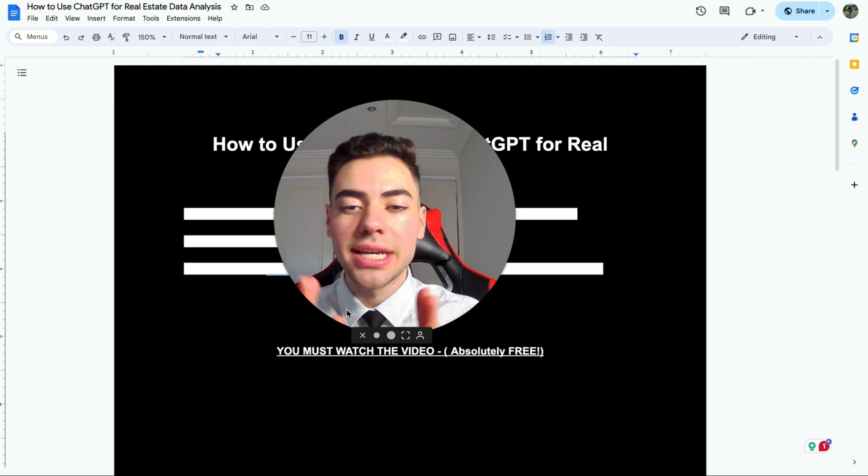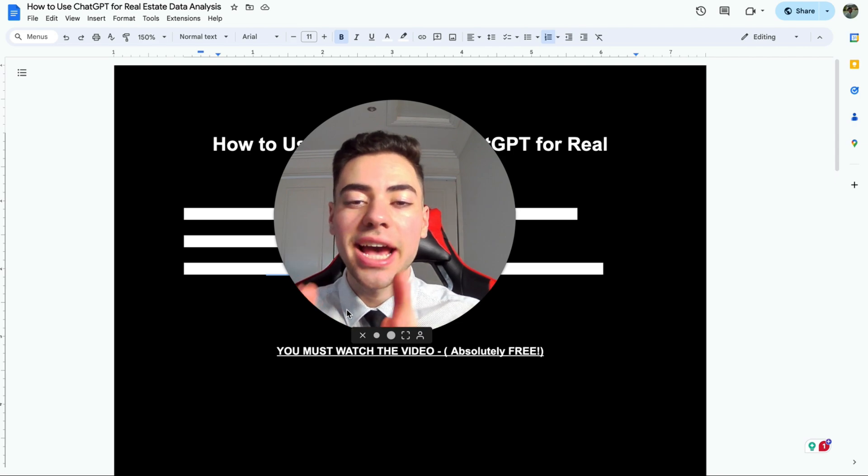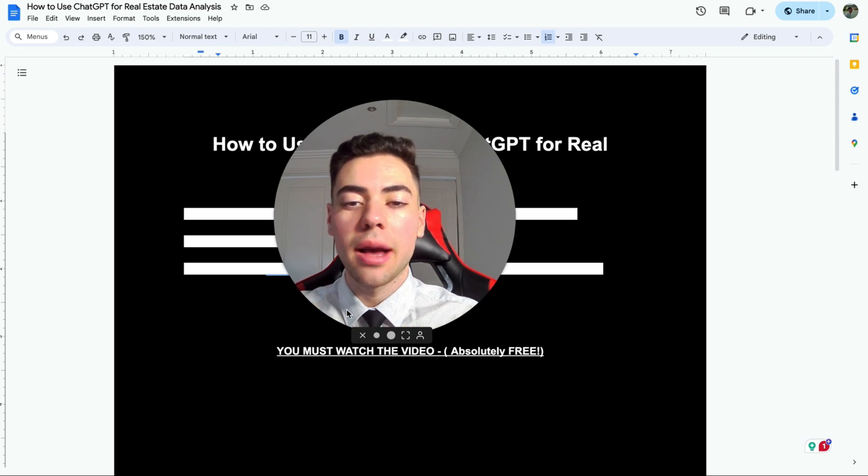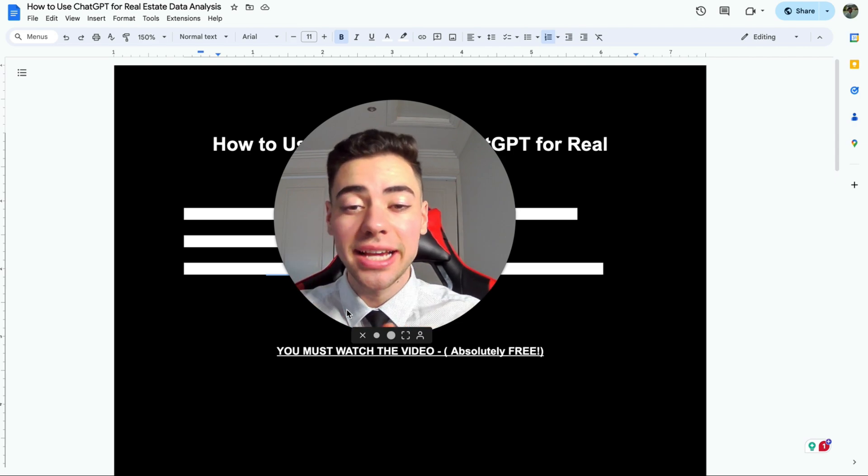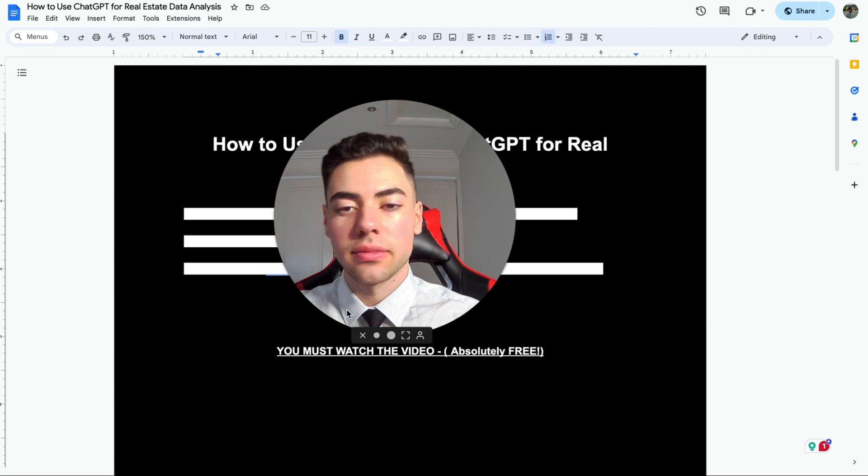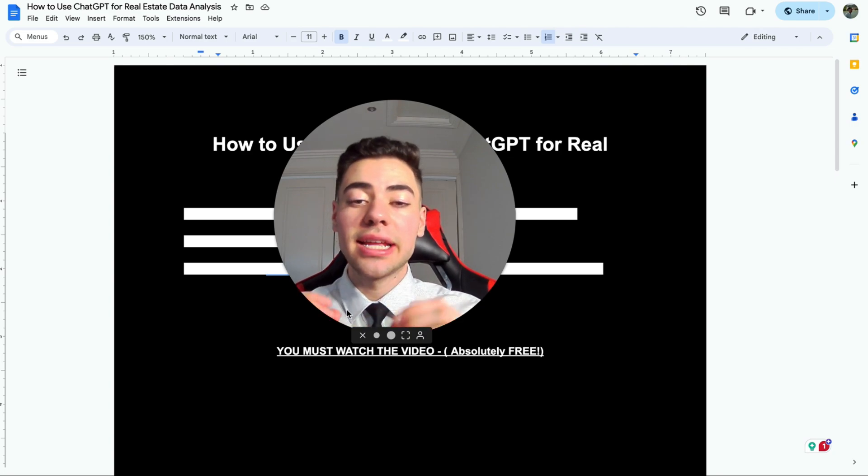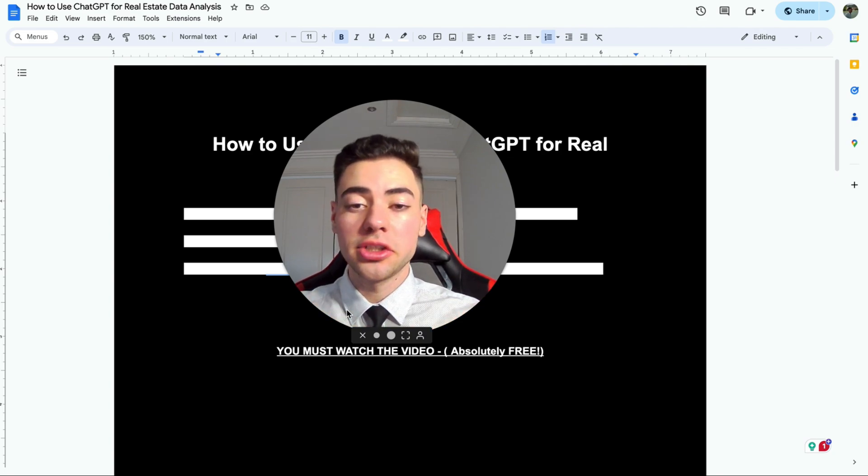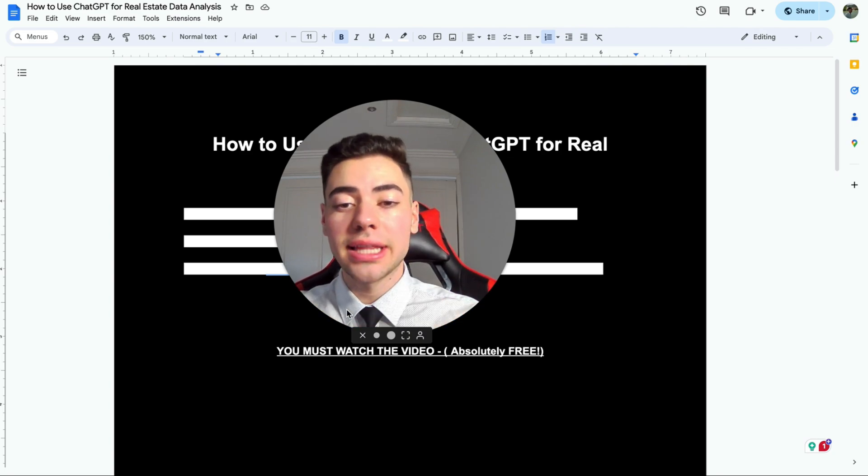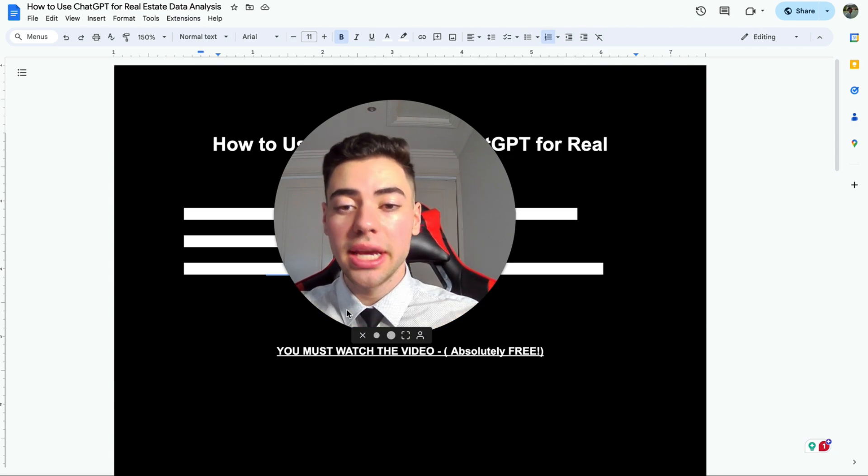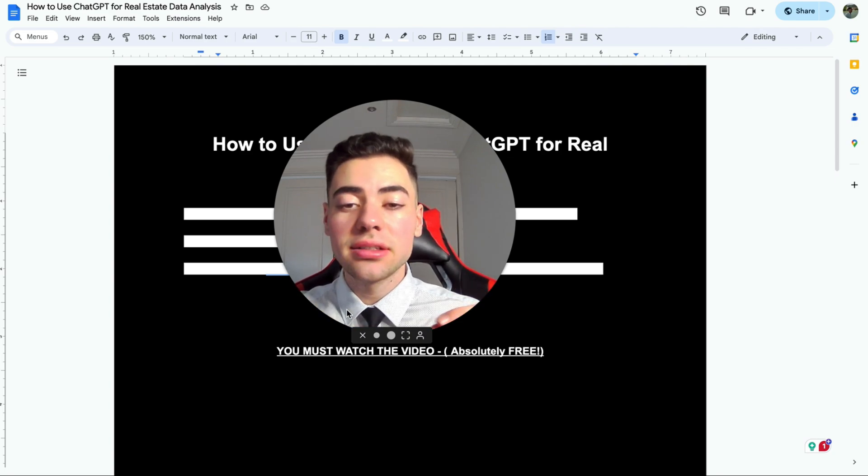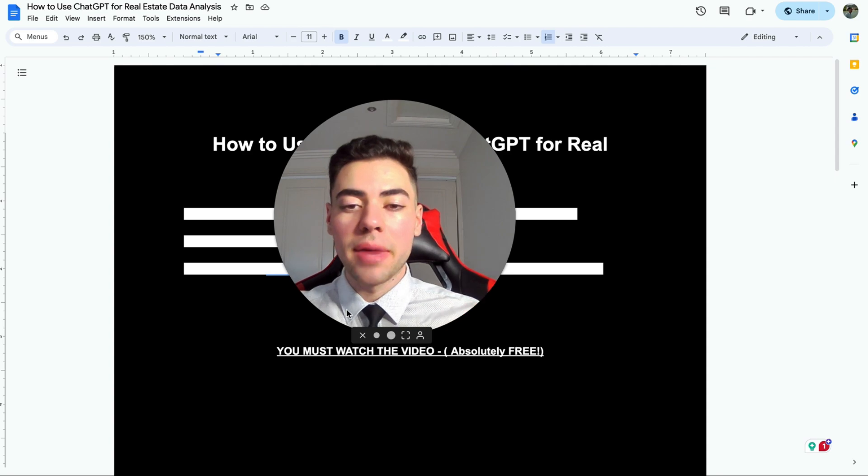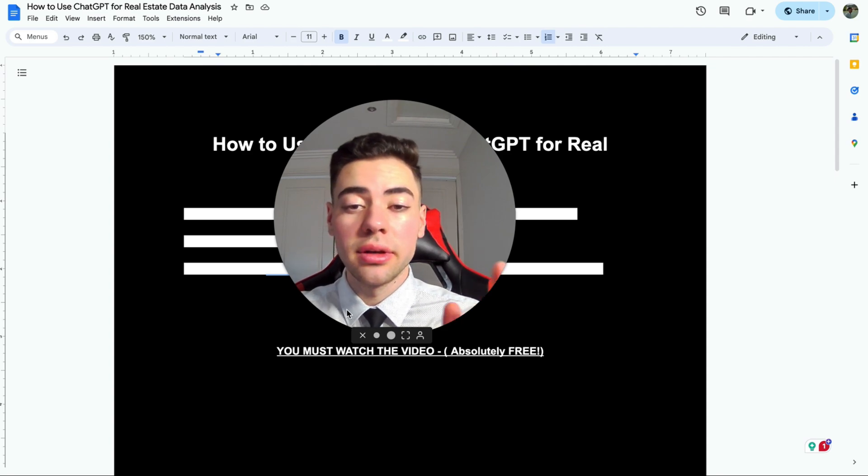I'm going to show you exactly how you can create amazing looking charts in seconds using ChatGPT, getting an Excel spreadsheet, applying that to ChatGPT and getting amazing results absolutely free.